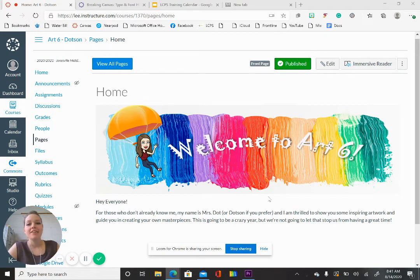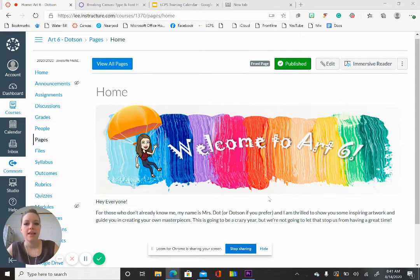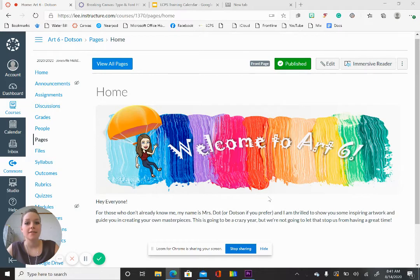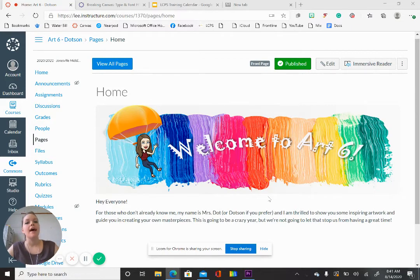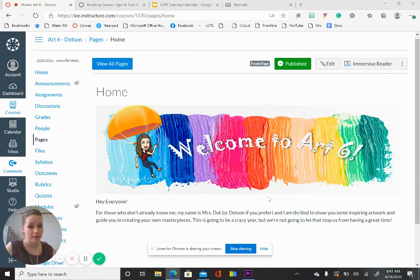Hi guys! I just wanted to come on here for a minute and show you how to actually change fonts in Canvas, because by now you've probably noticed they don't exactly give you options. You're stuck with just your basic font — it only gives you bold, italics, or underlined, and I am definitely not satisfied with that, and some of you probably aren't either, which is why you're watching this video.